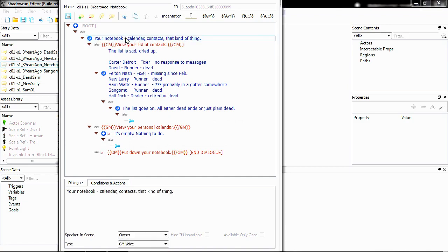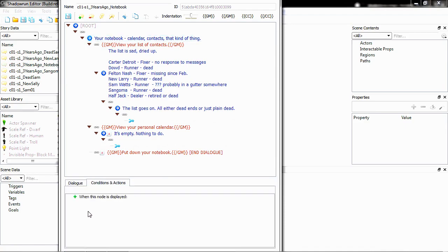Right now, it's just dialogue that it's telling you. Go ahead and highlight that. You can see the dialogue down here. Down here, click on the tab that says Conditions and Actions, and we're going to add some actions that will happen when you actually pick up this Notebook.